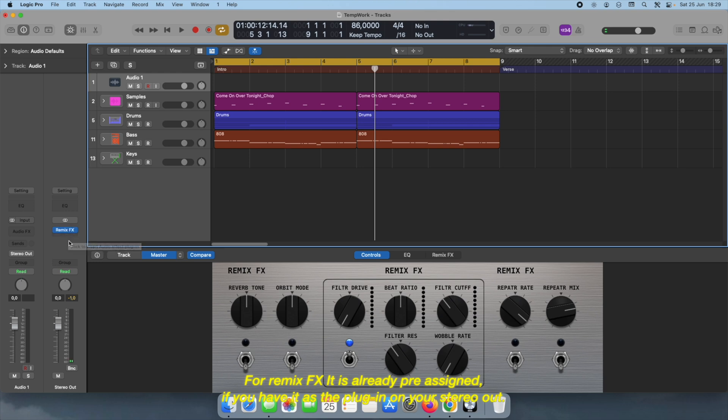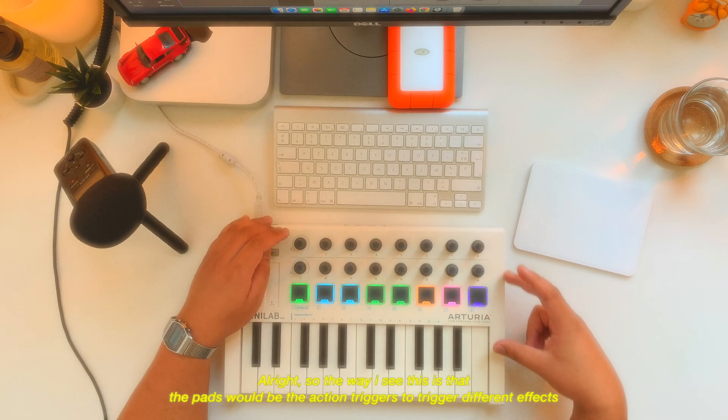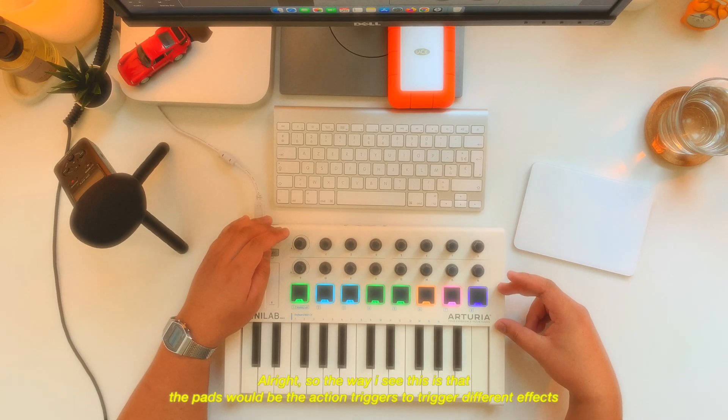On your stereo out, but I will delete them and then assign my own. All right, so the way I see this is that...